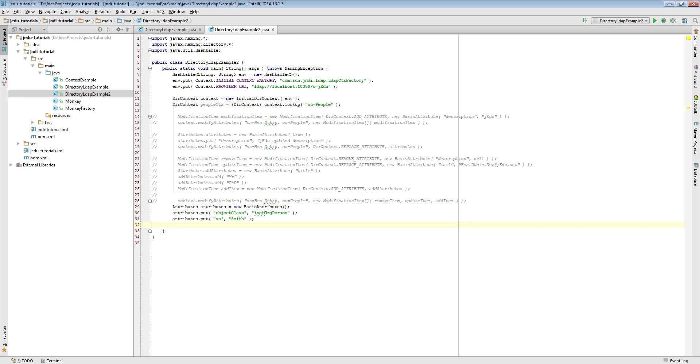But since entry's name must be one of object attributes, we will simply declare it by passing a name to bind method. So let's actually invoke bind method on our initial context.